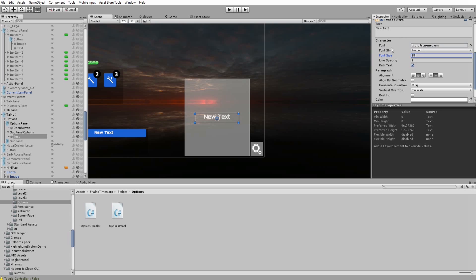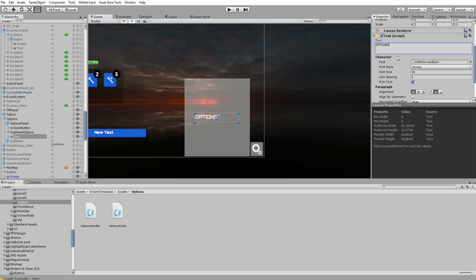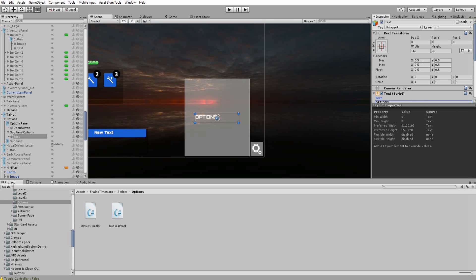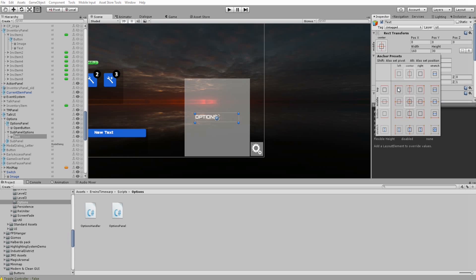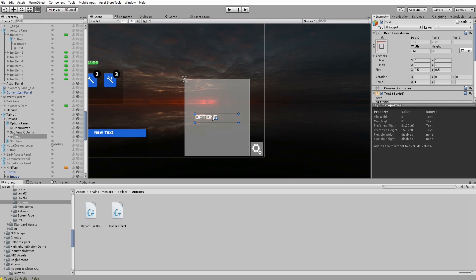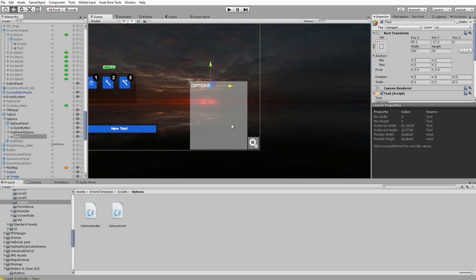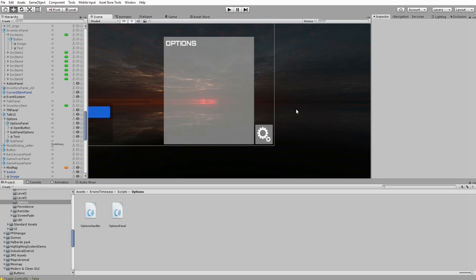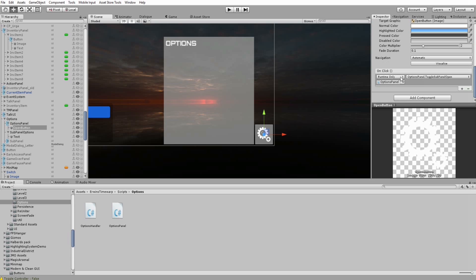First, assign some other font. Set the text to 'Options', left align it, and drag it to the upper left corner.